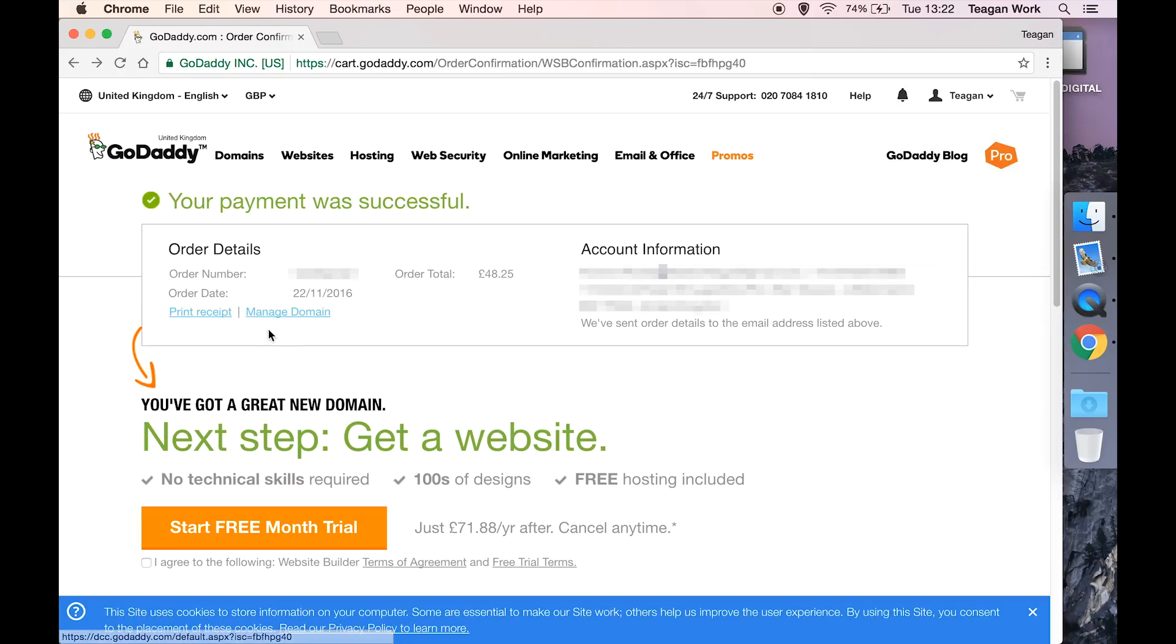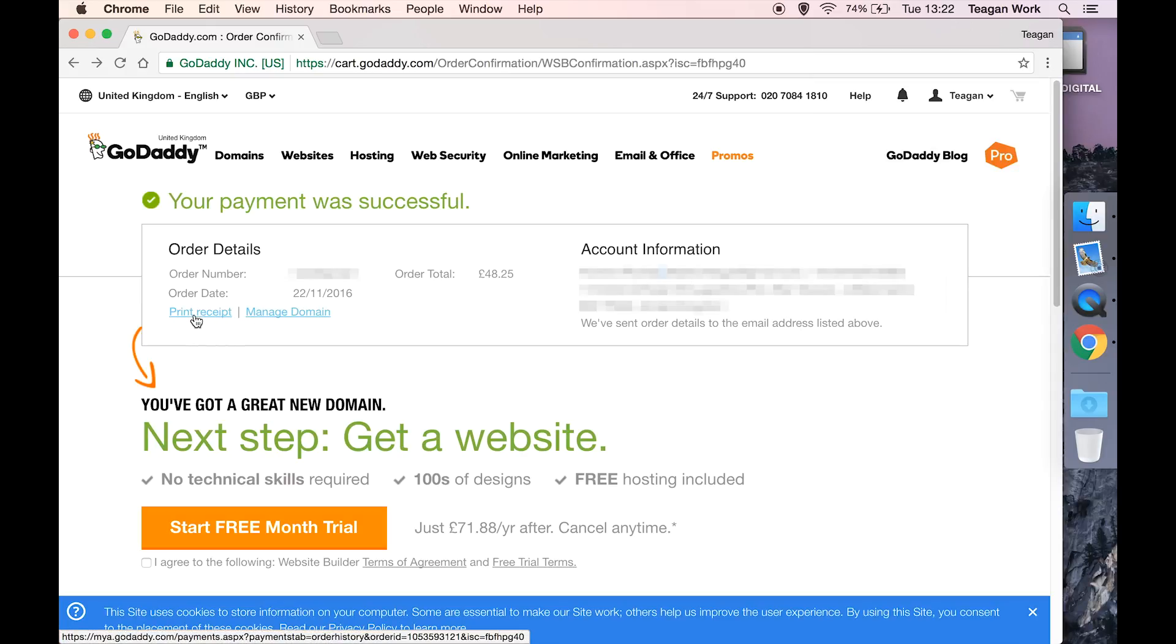So then you can either go and manage your domain, update those name servers to point to your hosting, whatever you want to do, or you can print your receipt or save it as a PDF, which I like to do just for my files so that everything is in one place.